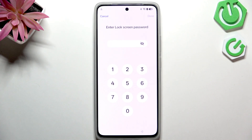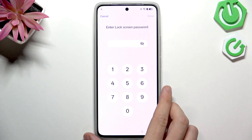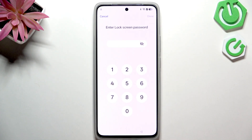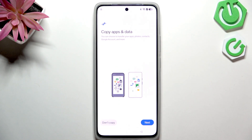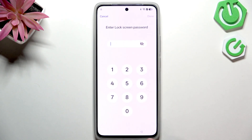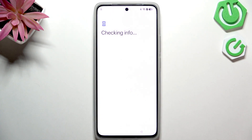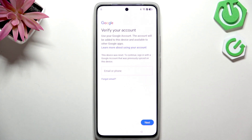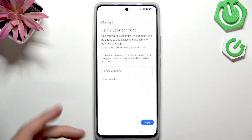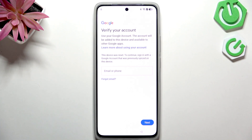If your device was reset by recovery mode, and it had a lock screen password and a Google account logged in earlier, you'll see a verification screen at some point during setup. If you don't know the lock screen password, you'll be asked to go back. You'll then see the Google account login screen asking for the account that was previously signed in before the reset.